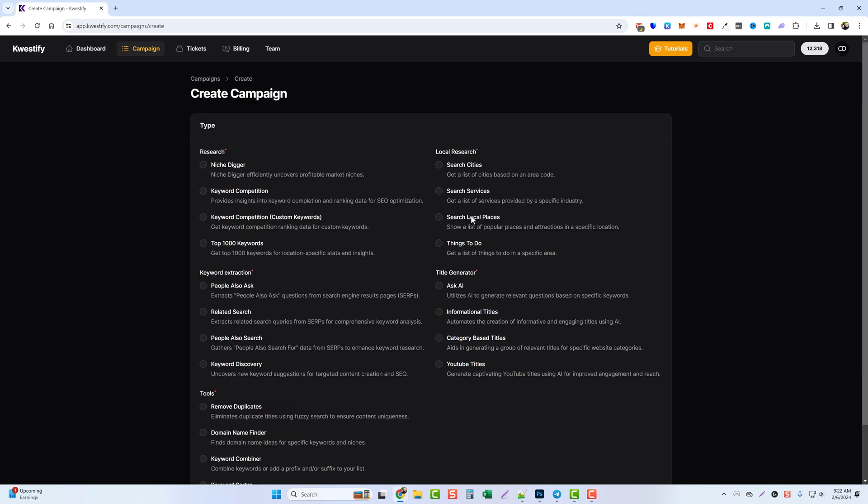Now if we jump back over to campaign, we can see we have two more options here: one for search local places and one for things to do. So let's say maybe you're more into the travel side of marketing and you want to find local places in certain areas, or you want to find things to do in certain areas. That's what these options here are great for.